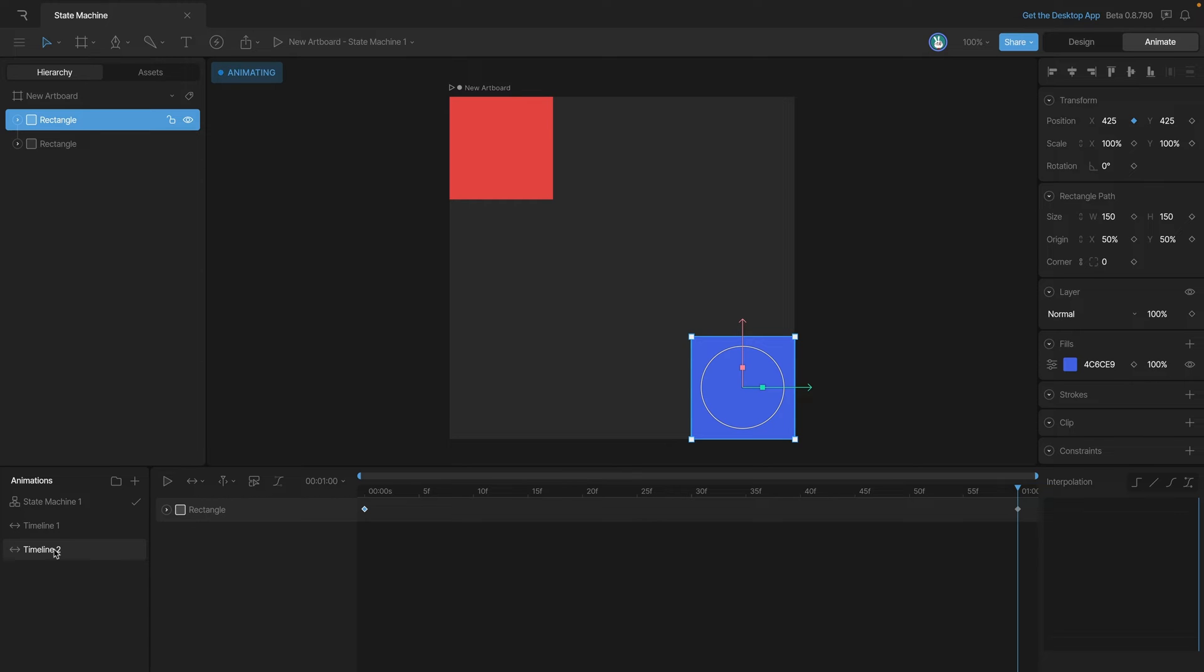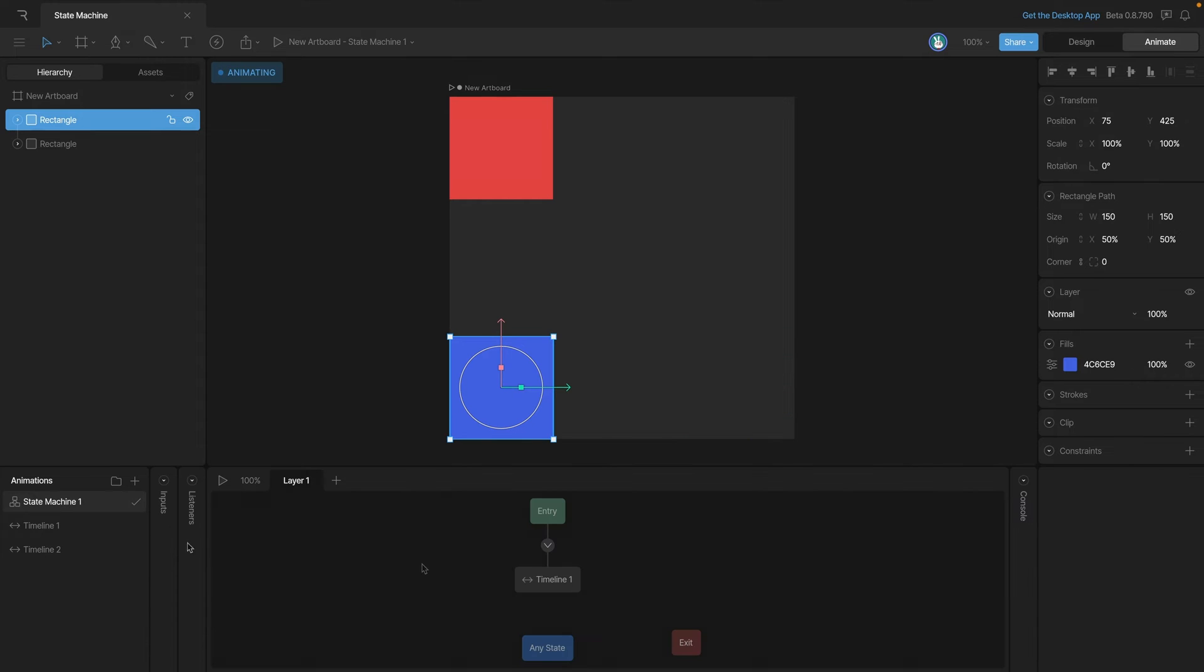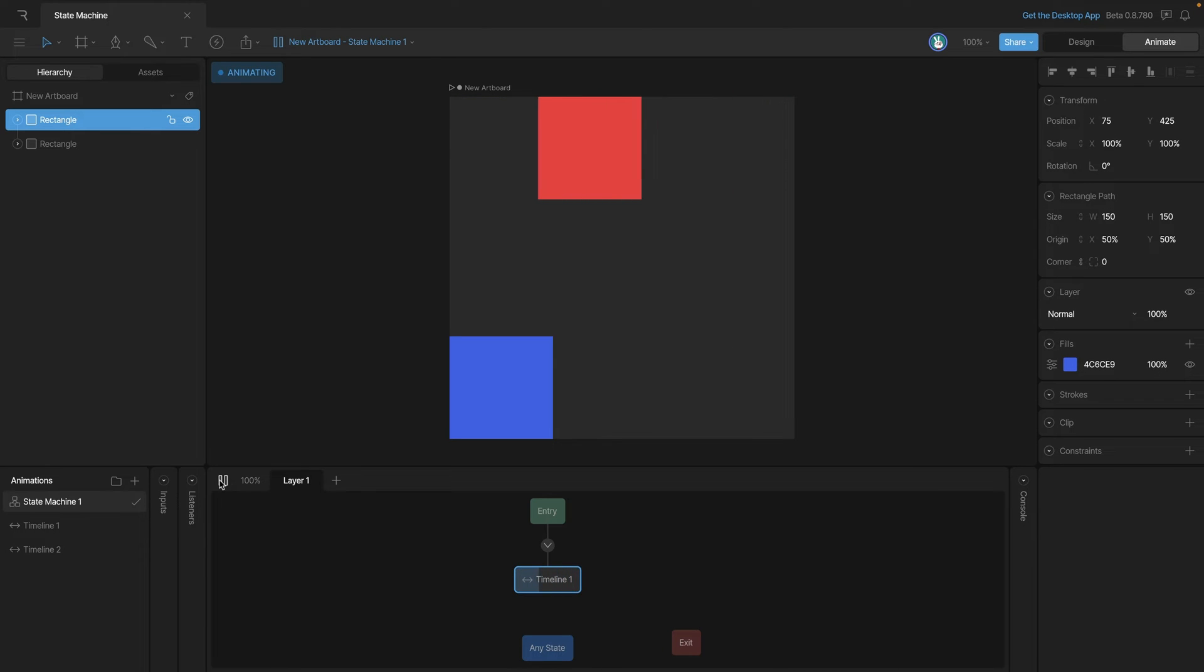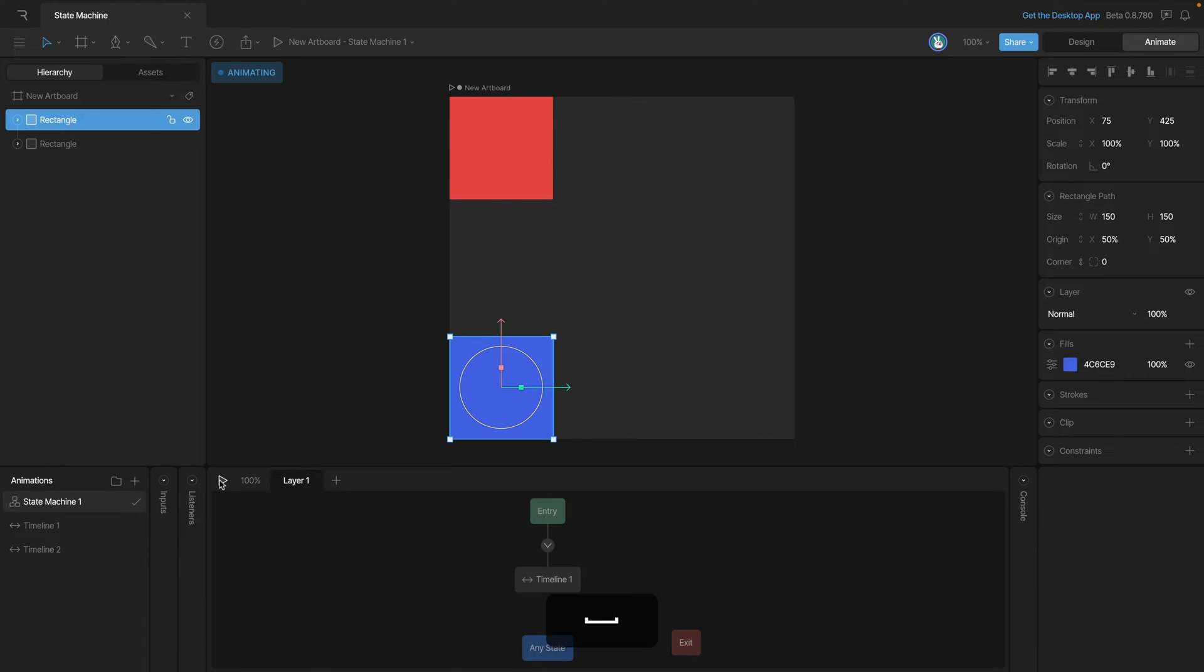At this point we have two animations - the first animates the red square and the second animates the blue square. Let's go back to the state machine and play it. You'll see that currently our red square is moving, so that means we're playing timeline one.